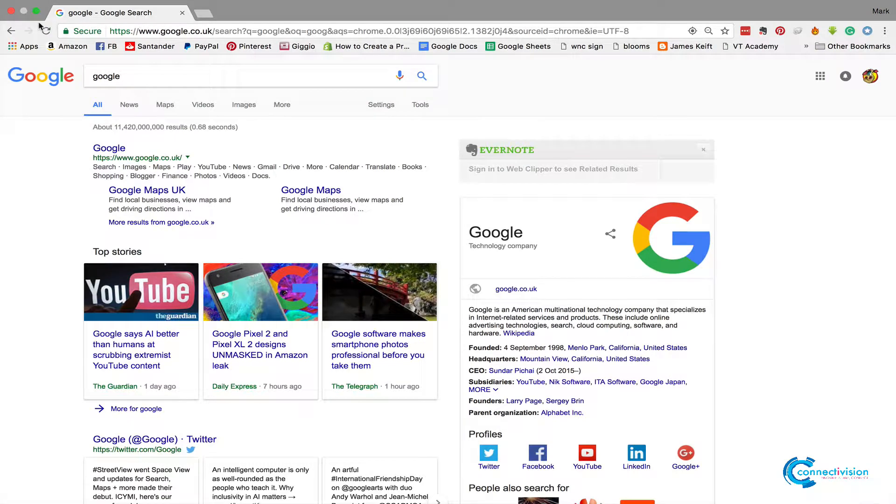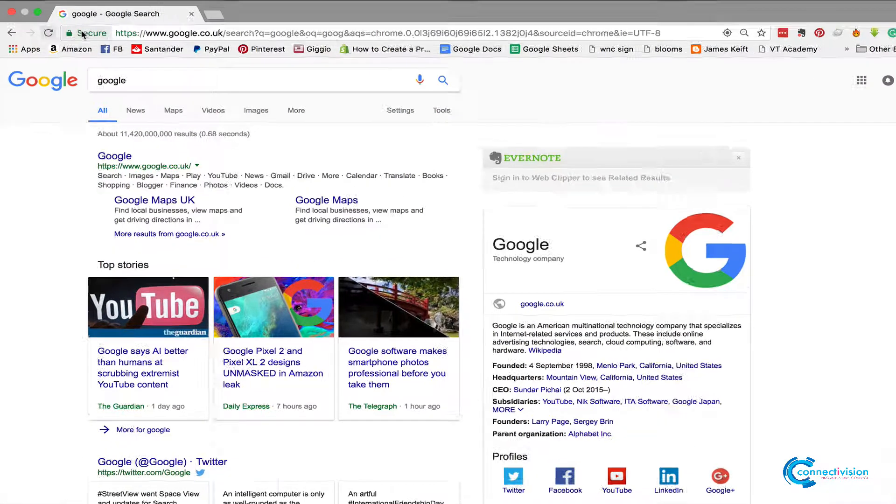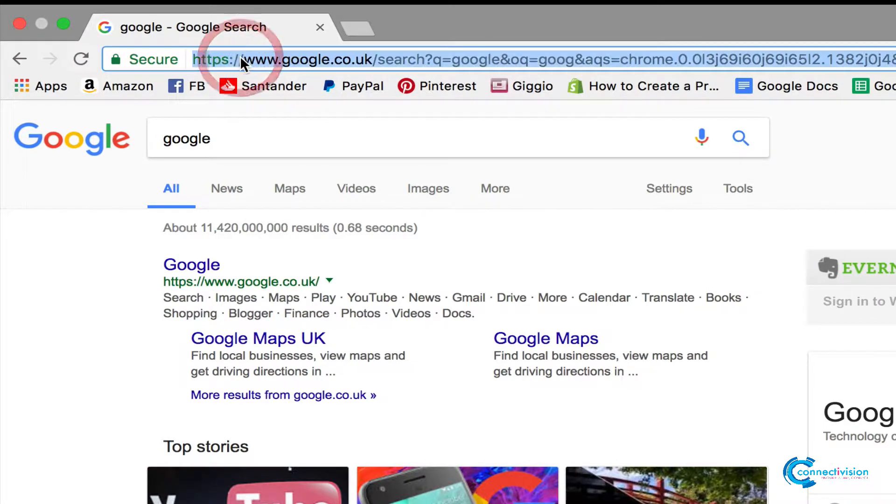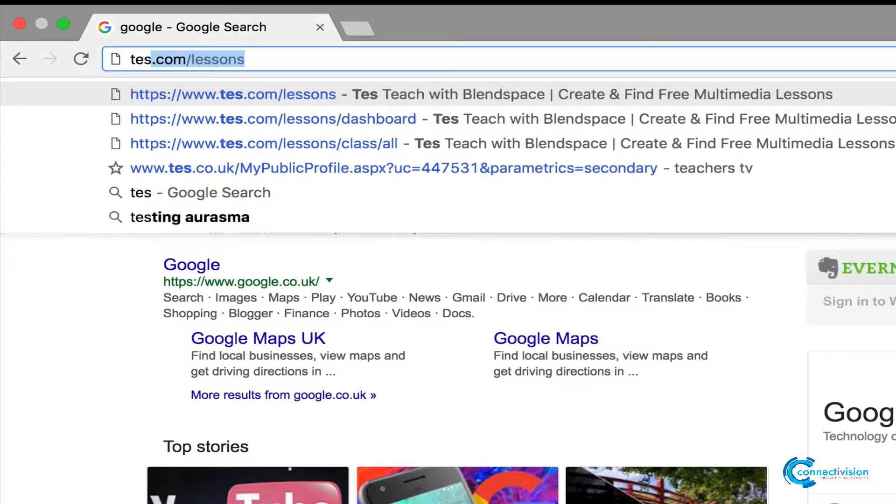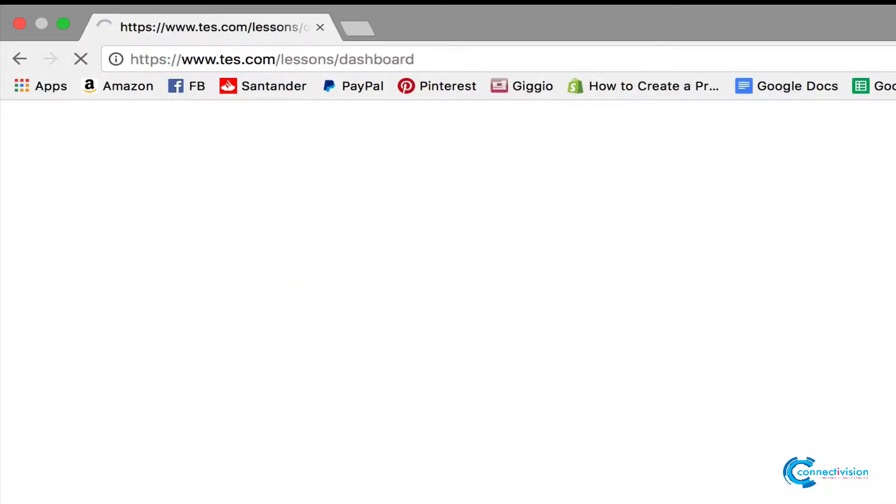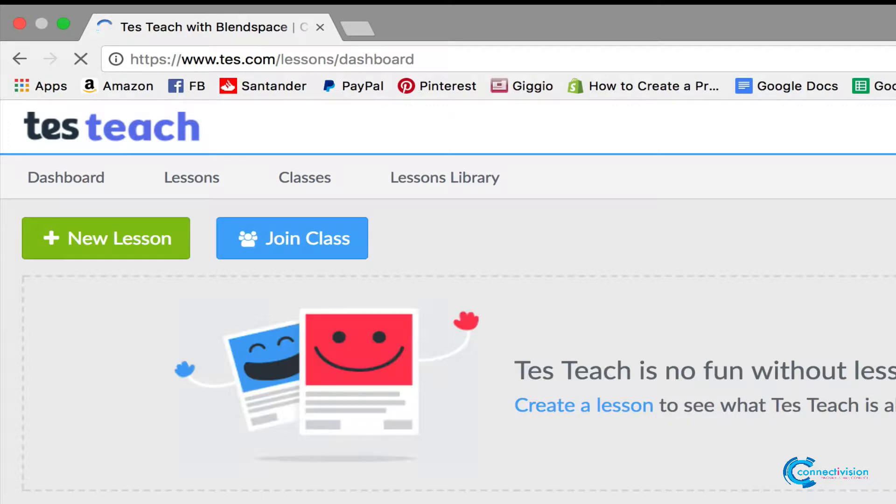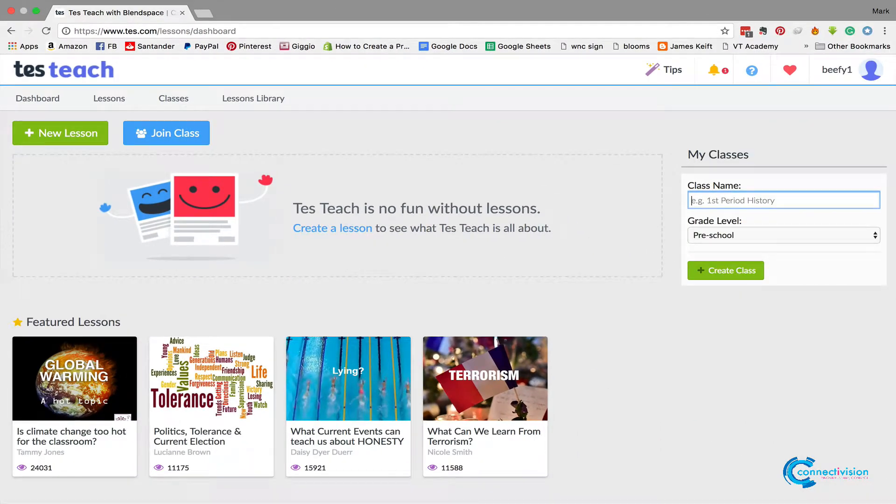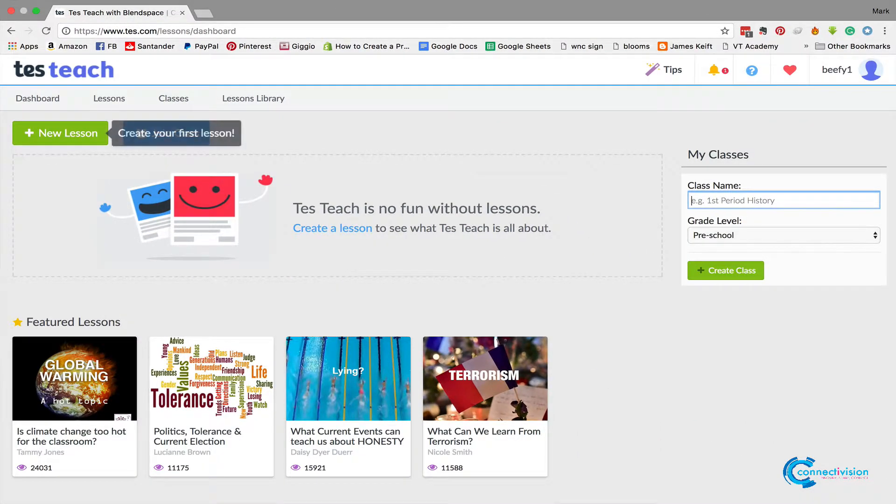Okay, here's a quick tutorial on how to use Blend Space for your independent learning sessions. First, you need to go to tes.com/lessons and sign up with an account. Once you've signed up, which only takes a couple of seconds, you get presented with this page here.